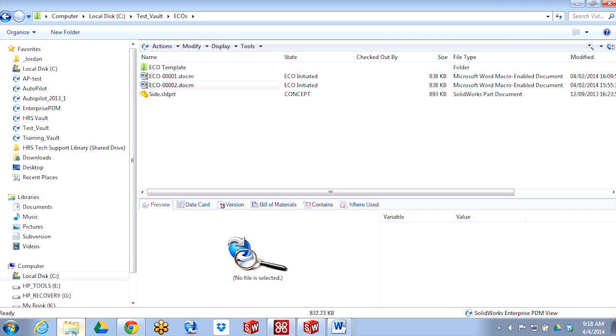If you've spent any amount of time working with EPDM in the vault, you'll know that you can store all kinds of documents in the vault, including Microsoft Office documents: Word, Excel, and PowerPoint.